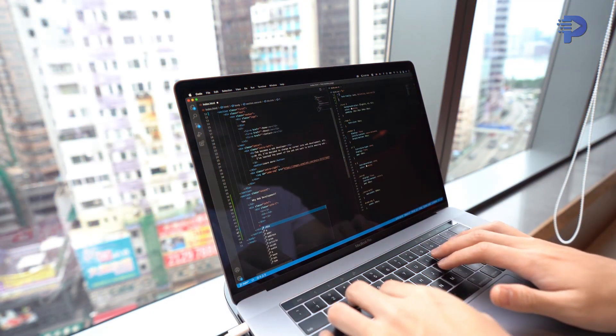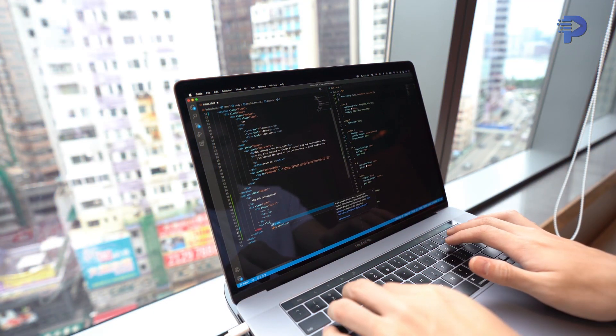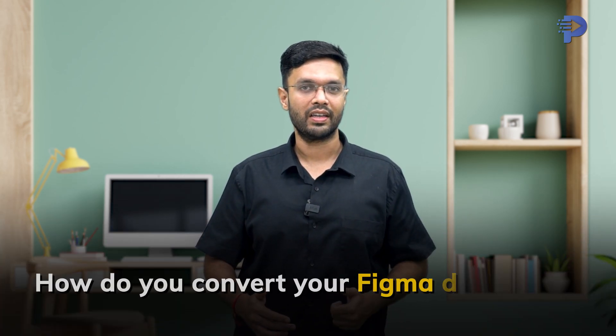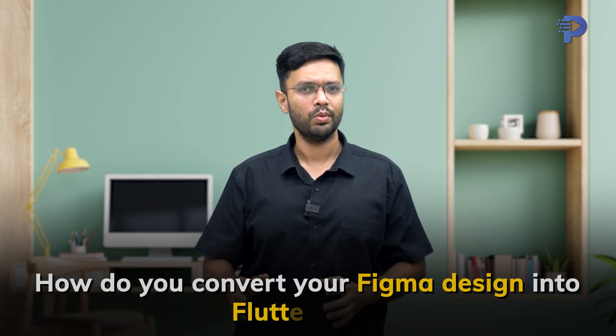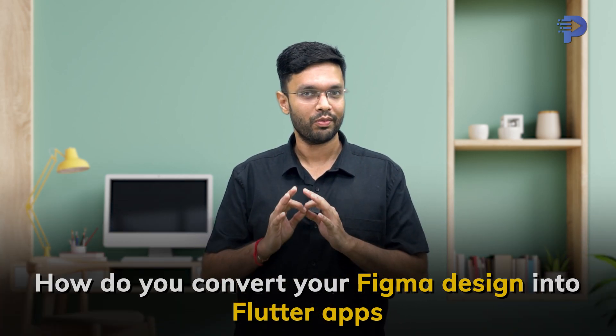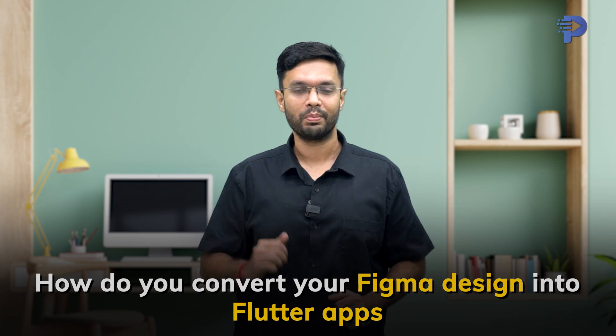Hey there developers, are you tired of spending countless hours manually coding your Flutter apps from scratch? Have you ever wished there was a quicker, more efficient way to bring your Figma designs to life? Well, the good news is here because in this video, I'll be showing you how to convert your Figma designs into Flutter apps with very few simple steps.